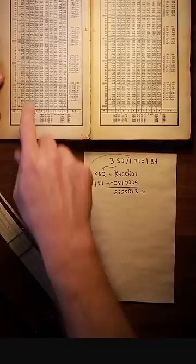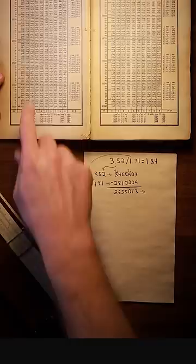Now all we have to do is look up this new value in our table. Flipping to the bigger numbers in the back of the book to get more precision and scaling, we get our final answer, 1.8429. Done.